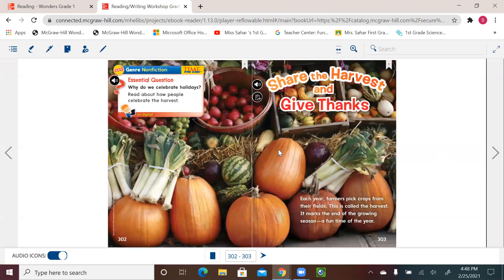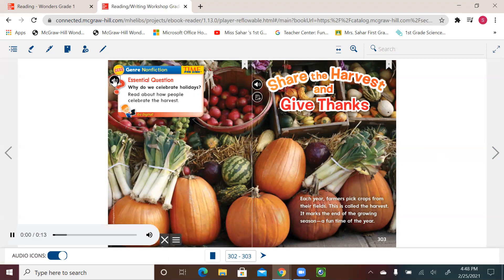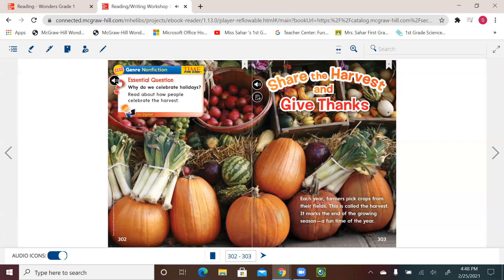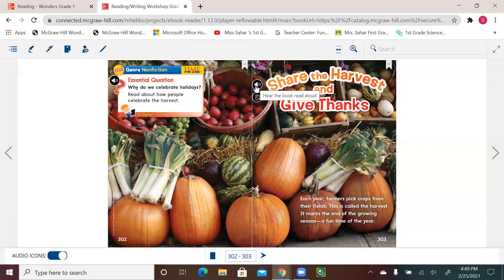Since we are talking about how we celebrate holidays for this lesson, so let's see what we have here. Page 302. Nonfiction. Time for kids. Essential question. Why do we celebrate holidays? Read about how people celebrate the harvest. All right. So we know, nonfiction or informational text, which usually tells about real people, things, places, or events, presents facts and information, and of course gives important information and interesting details. And we learn from the picture and photographs that it's been taken.